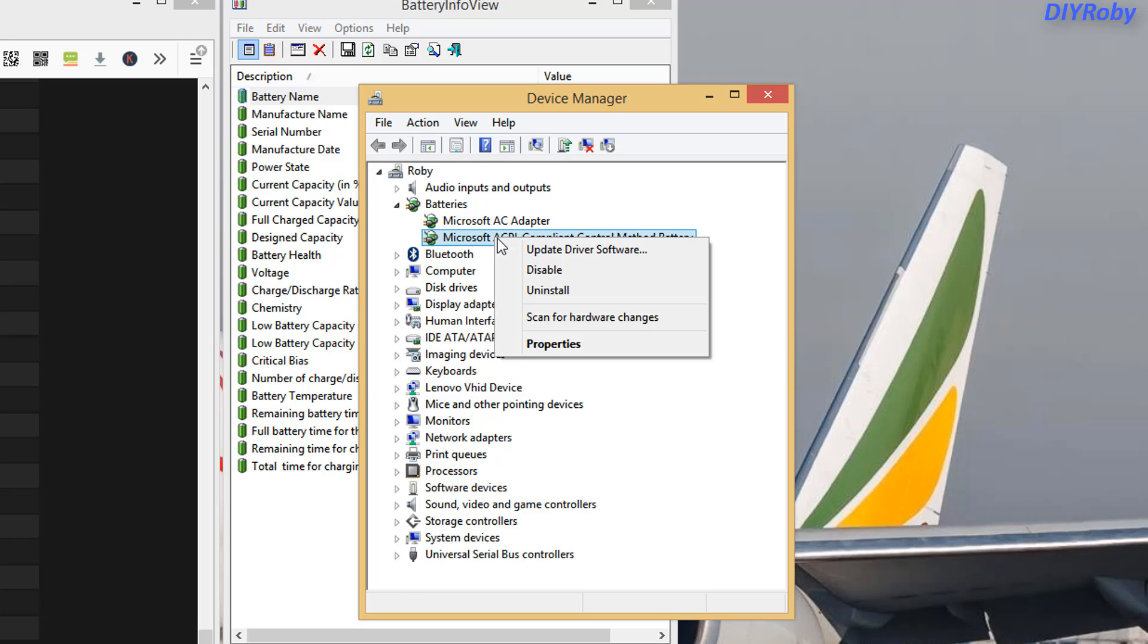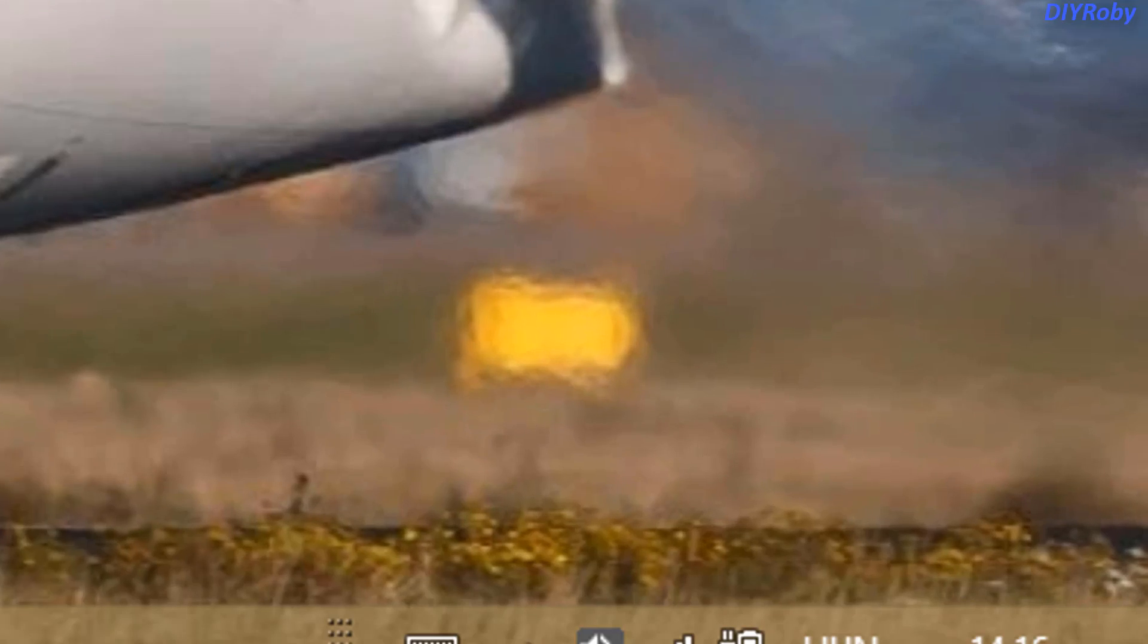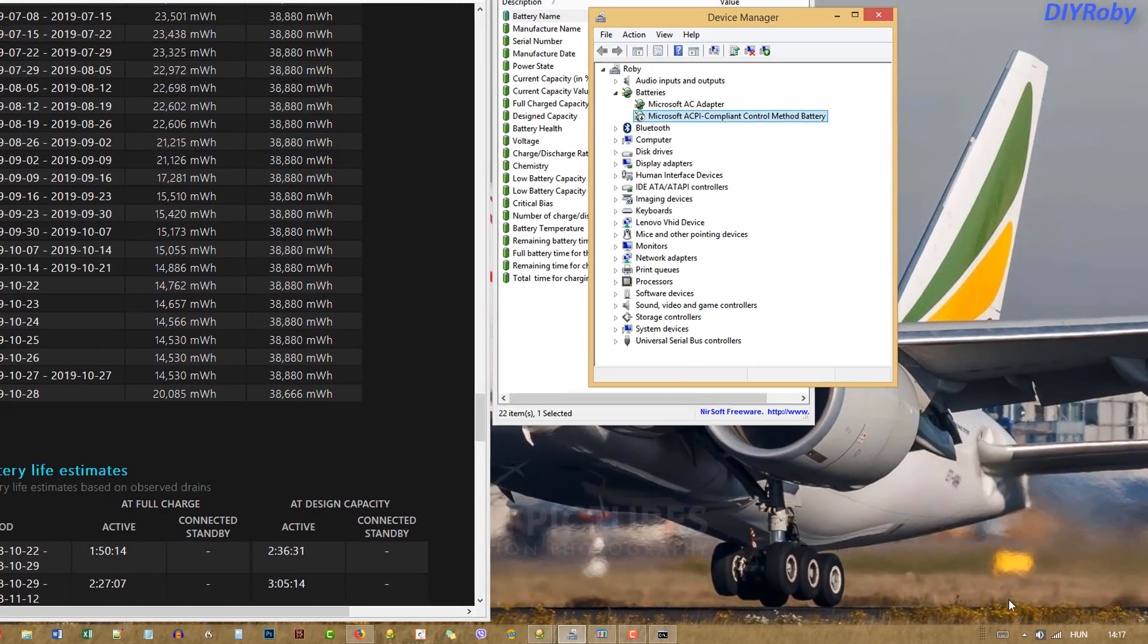You right-click and press Disable. Now you can see the battery meter here. Once I press Disable and click Yes, that battery meter disappears.